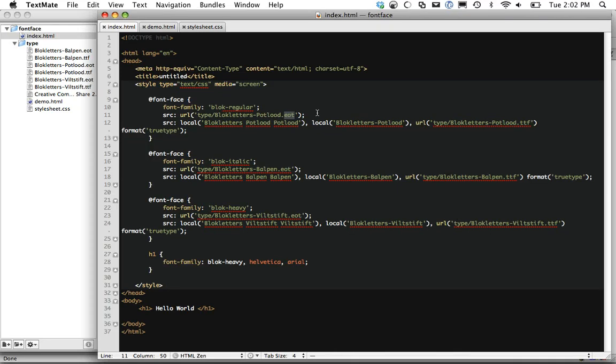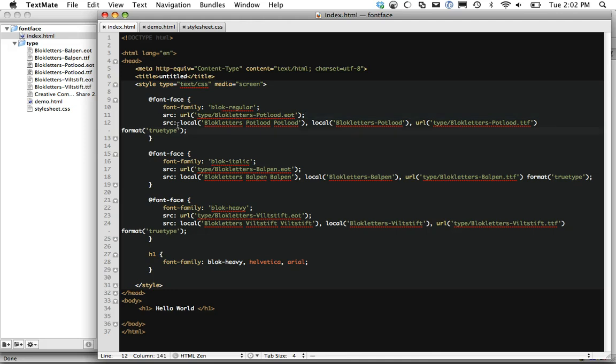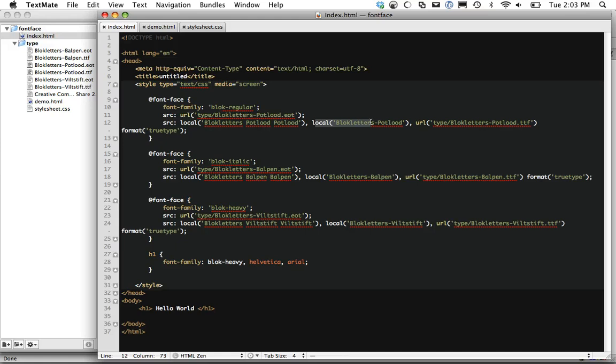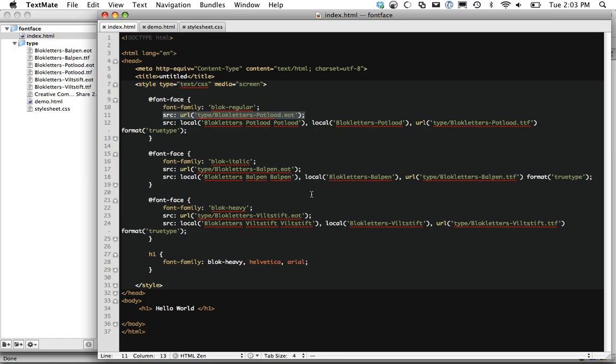So the way we get around that is we have to make sure that we load the EOT format first. And then we create a new declaration to override that. Now, you might be wondering how come Internet Explorer won't try to load these anyways based on how CSS works. And the lower it is on the page, the more precedence it will take. And the reason is because we have all these commas and these local declarations, Internet Explorer won't understand it. And it's going to skip it completely, thus only rendering this right here.